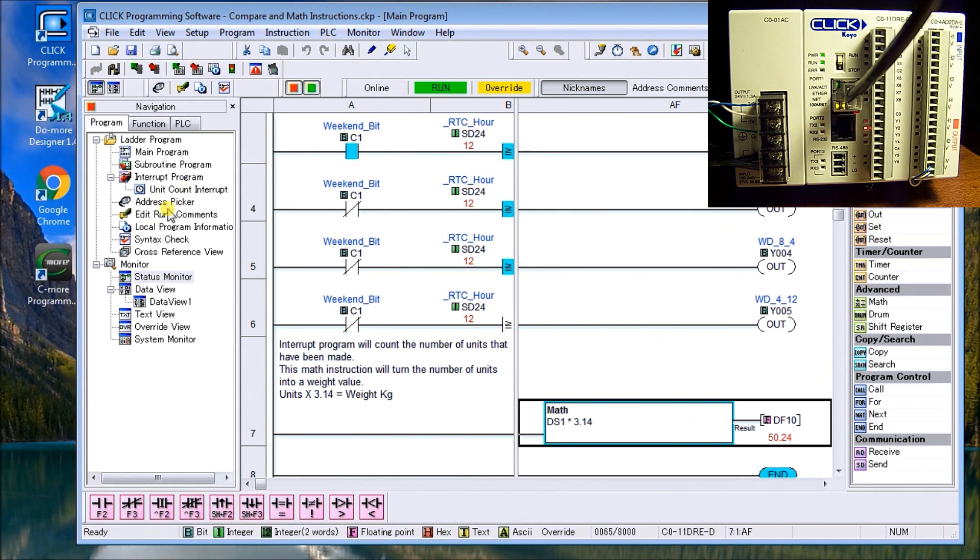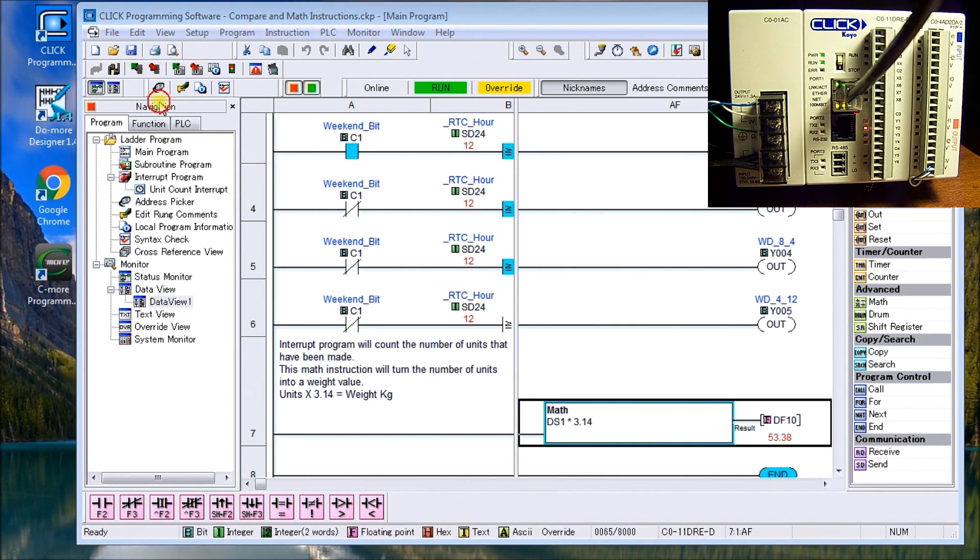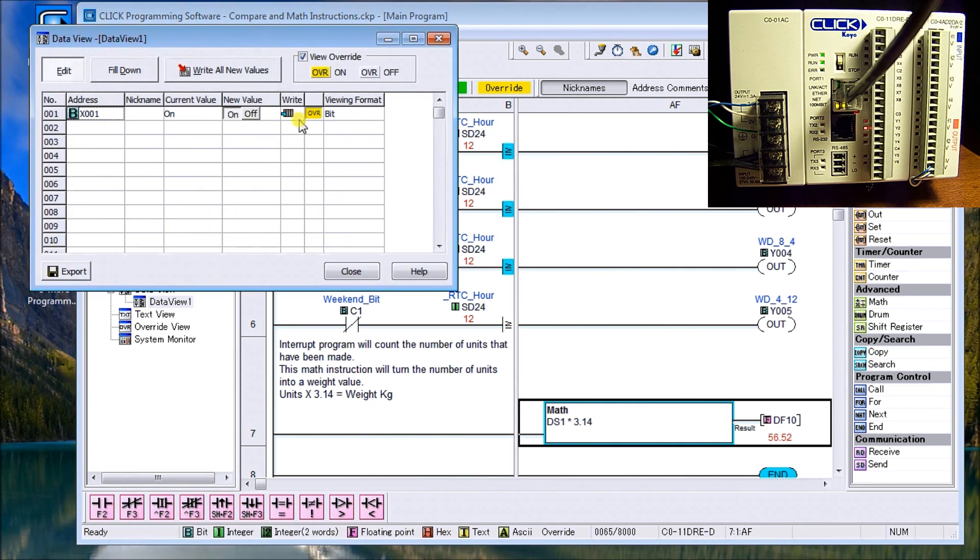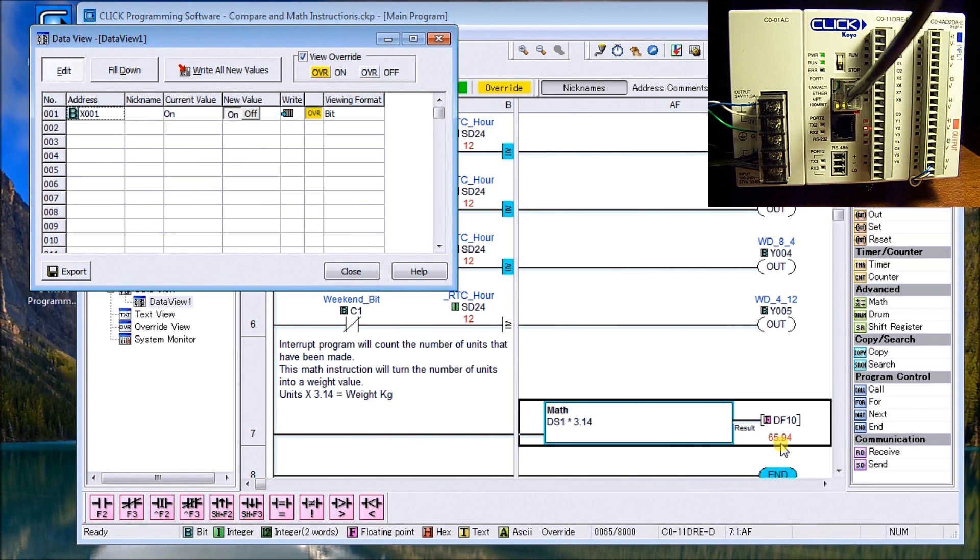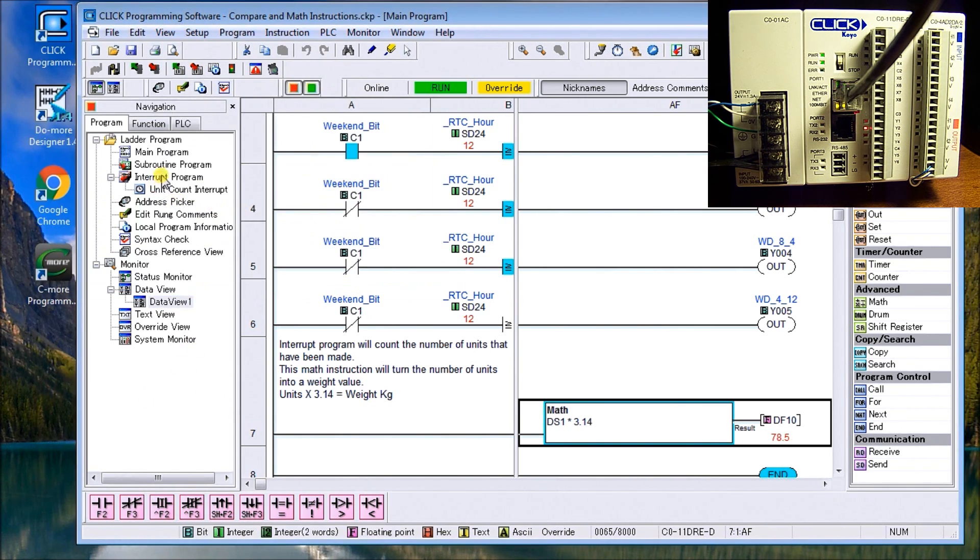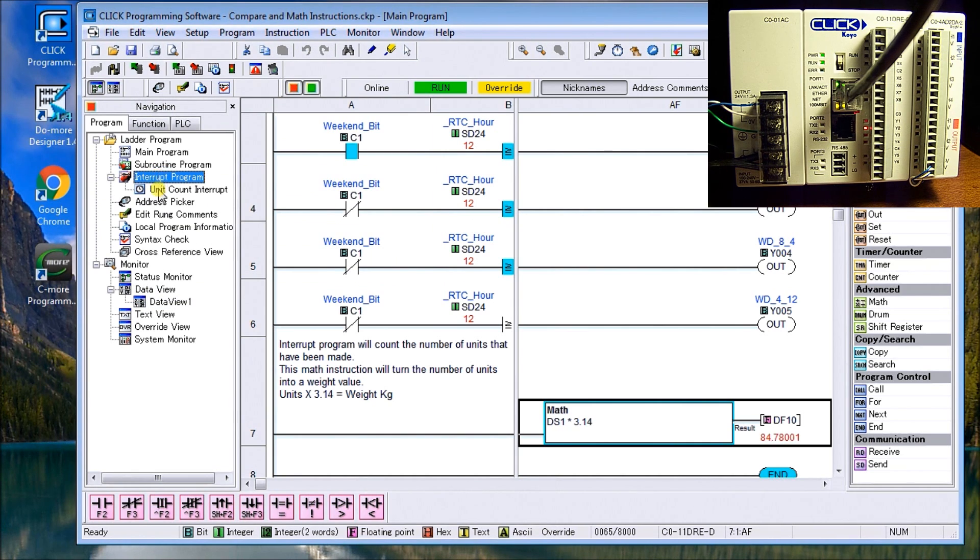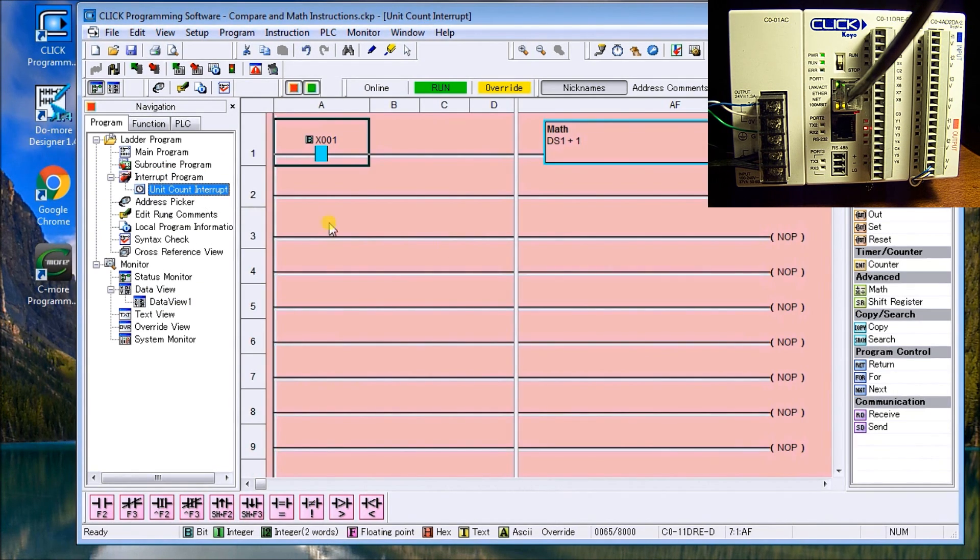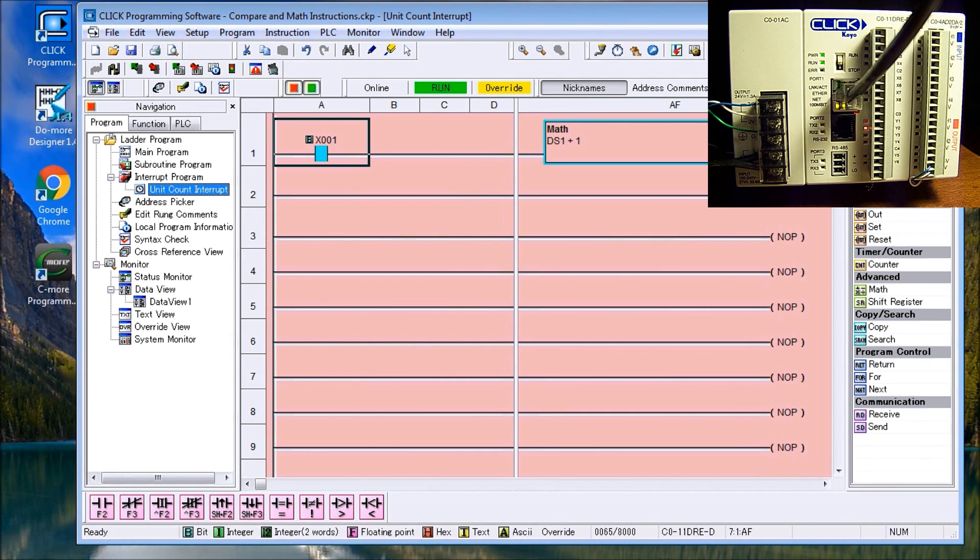So now what we're doing is because we have forced that bit on, you'll actually see that we are now counting up and it's 62.8. So it's 3.14 each time that we get a value count. If we can go back and we can actually monitor our interrupt routine. And our interrupt routine, we have the values 28, 29, 30, which is counting every two seconds. It's counting one.